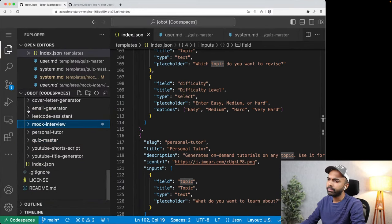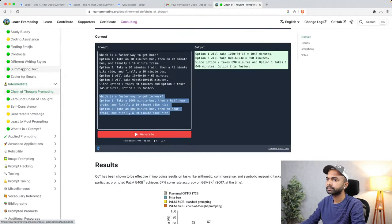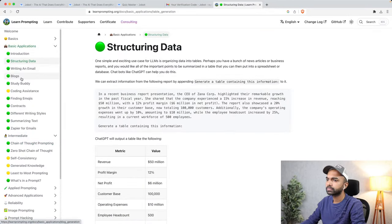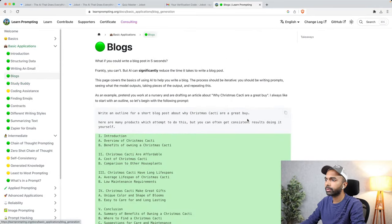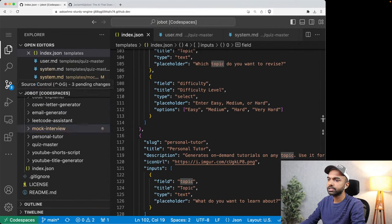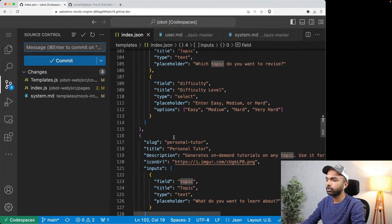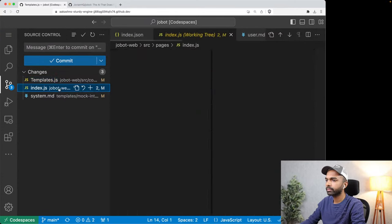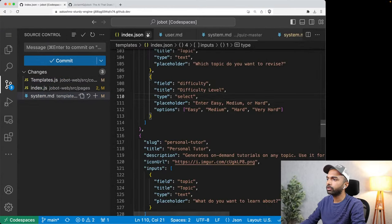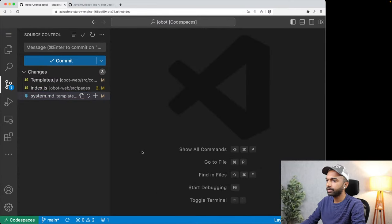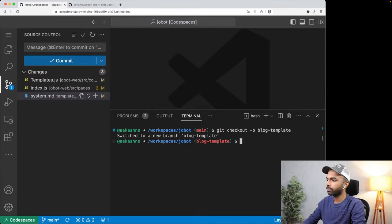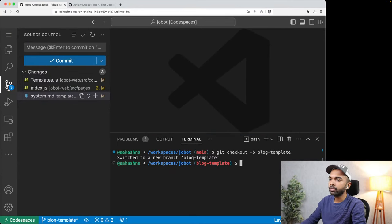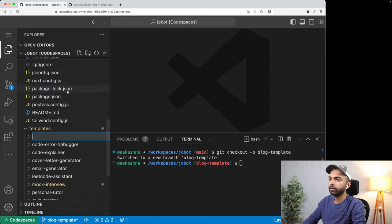Now let's say you wanted to create a new template. Let's create a template for writing a blog post — we don't have a blog post writer yet. I'm going to create a new branch here in the terminal: 'git checkout -b blog-template.' Now we want to create a new template, so I'm going to go into the templates folder and create a new folder called blog-writer. In the blog-writer folder, I need two things: a system.md prompt and a user.md prompt.